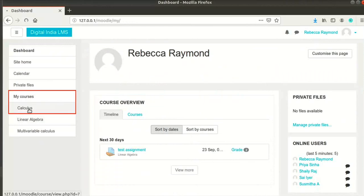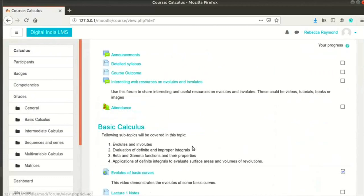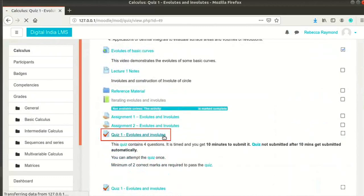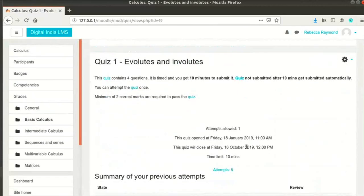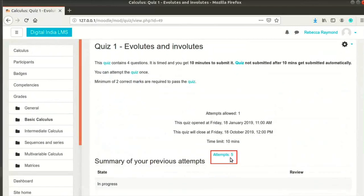Now, I will log in as teacher Rebecca Raymond. Click on Calculus under My Courses on the left. Scroll down and click on Quiz 1, Evolutes and Involutes. You can see quiz description and quiz timeline in this page. The number of attempts are also listed here. In my case, it is 5.